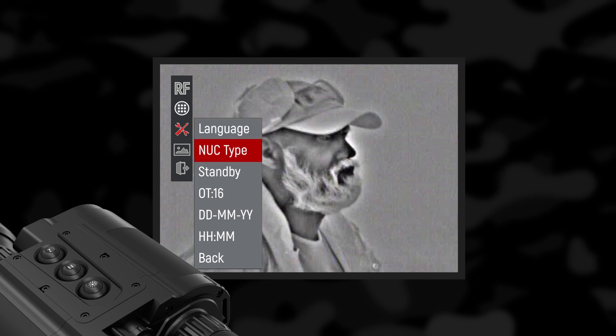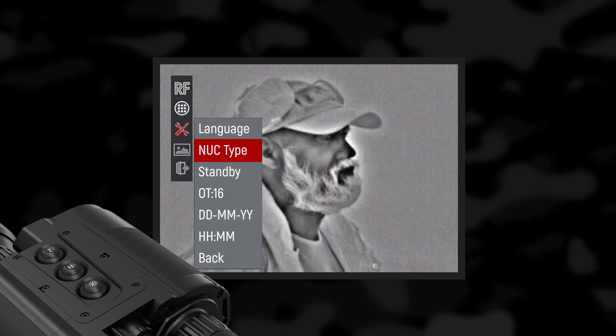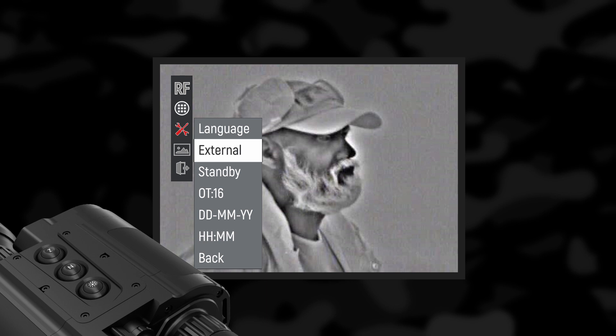NUC type: The non-uniformity correction, or NUC, of the signal is a complex electronic process which requires a uniform temperature body in front of the detector or the objective lens. For the convenience of the user, the device has a built-in motorized mechanism for performing NUC procedure by automatically dropping a miniature shutter plate in front of the detector. The process takes less than a second and is accompanied by an acoustic noise resembling a click. Selecting the NUC type changes the NUC mode between internal and external.